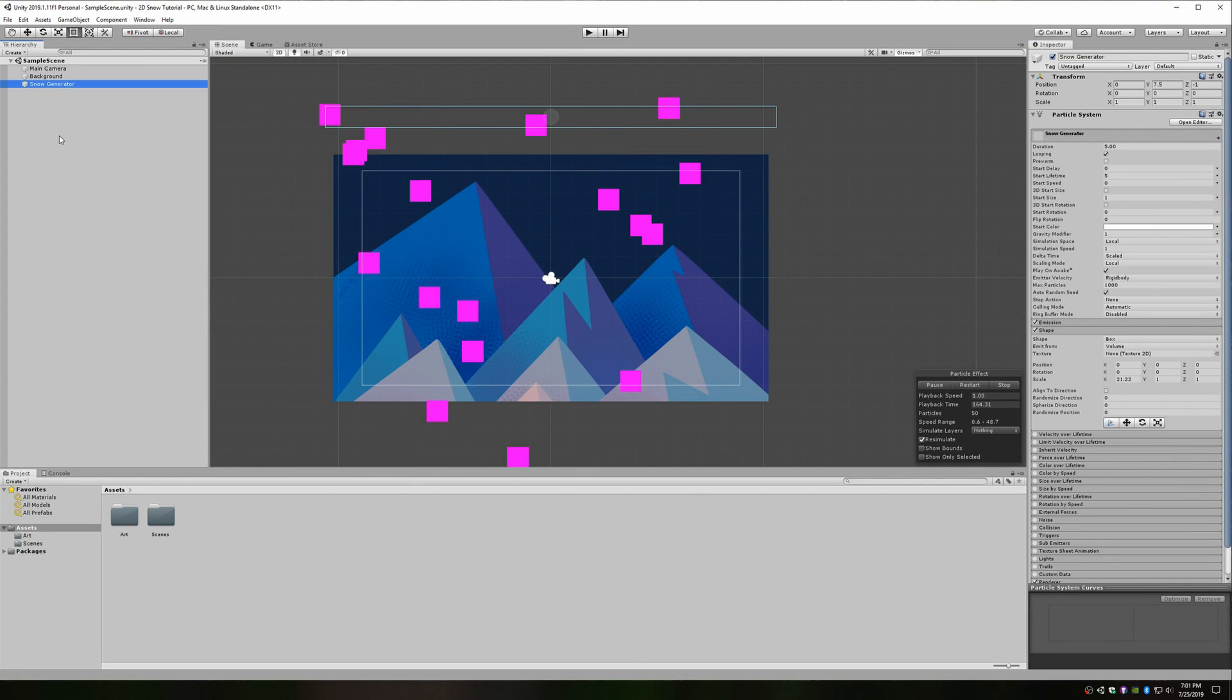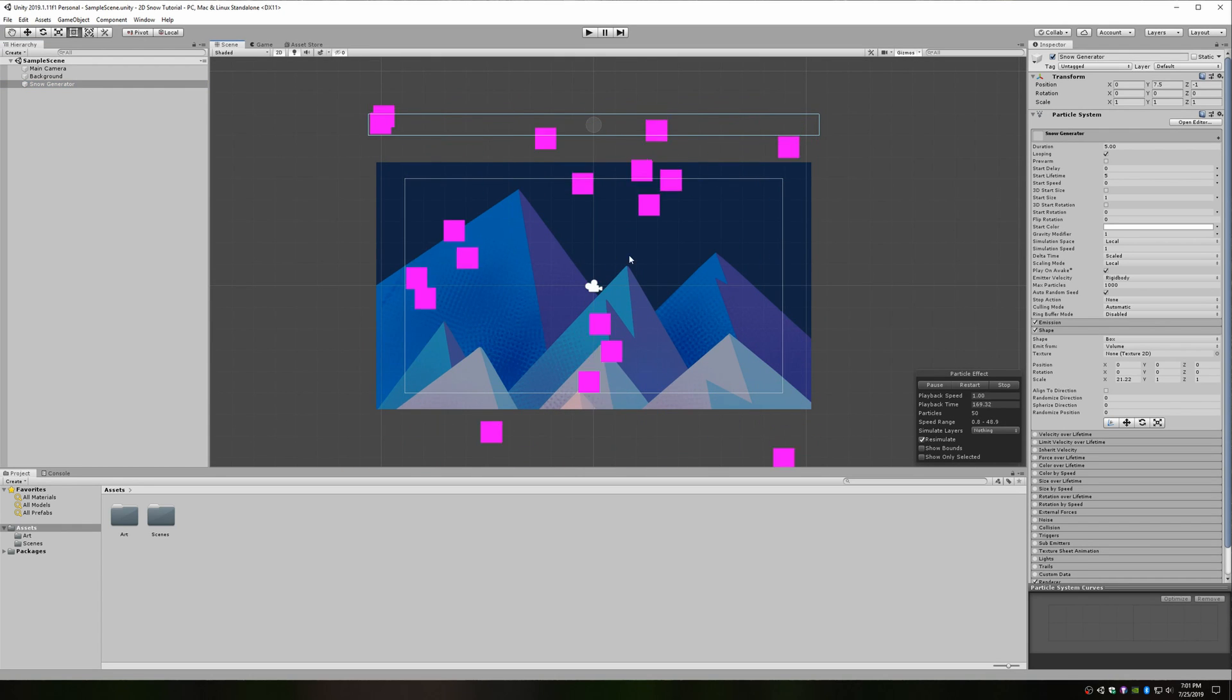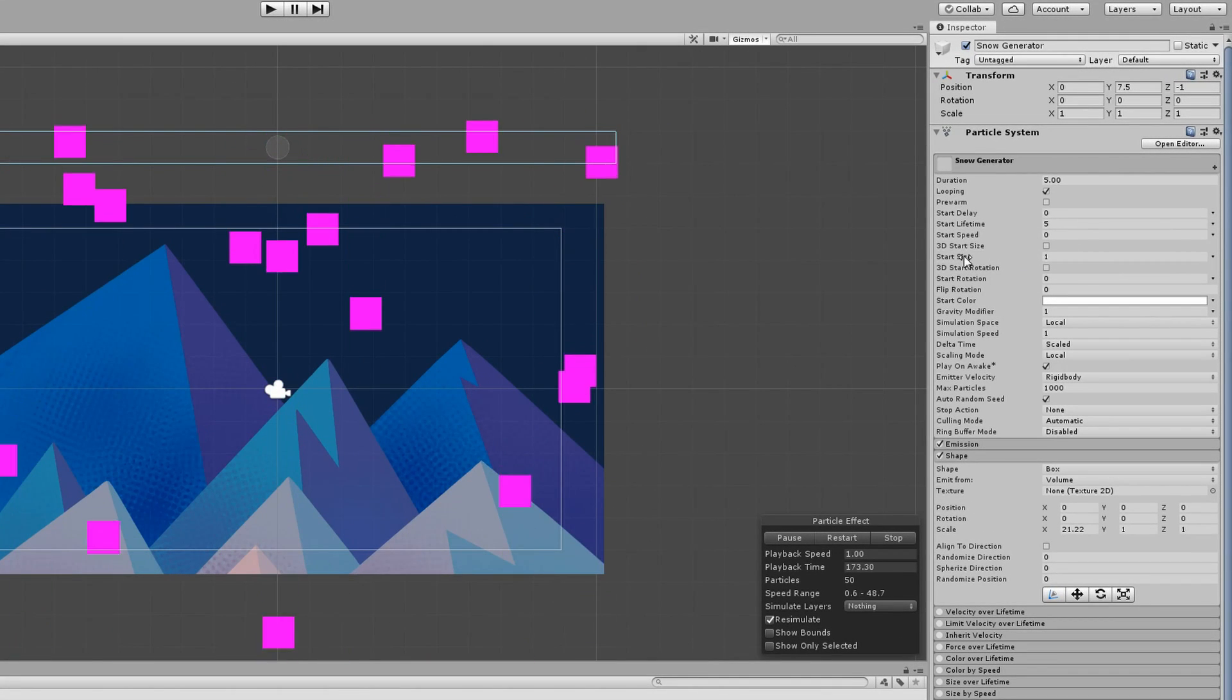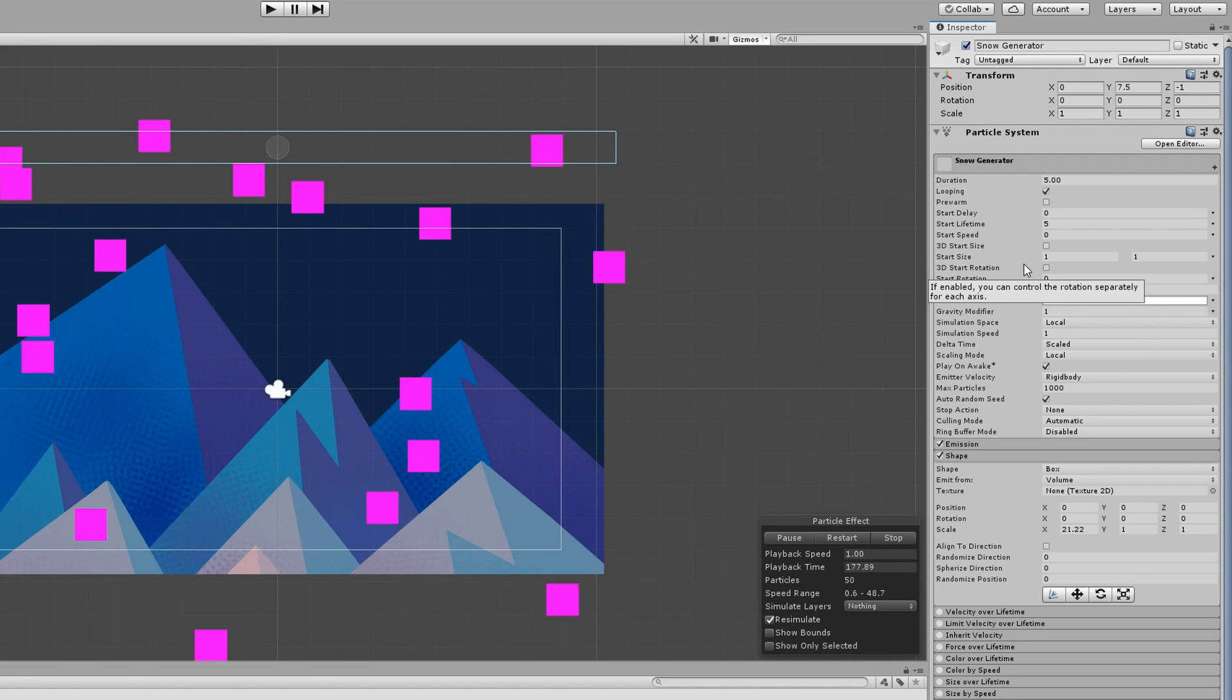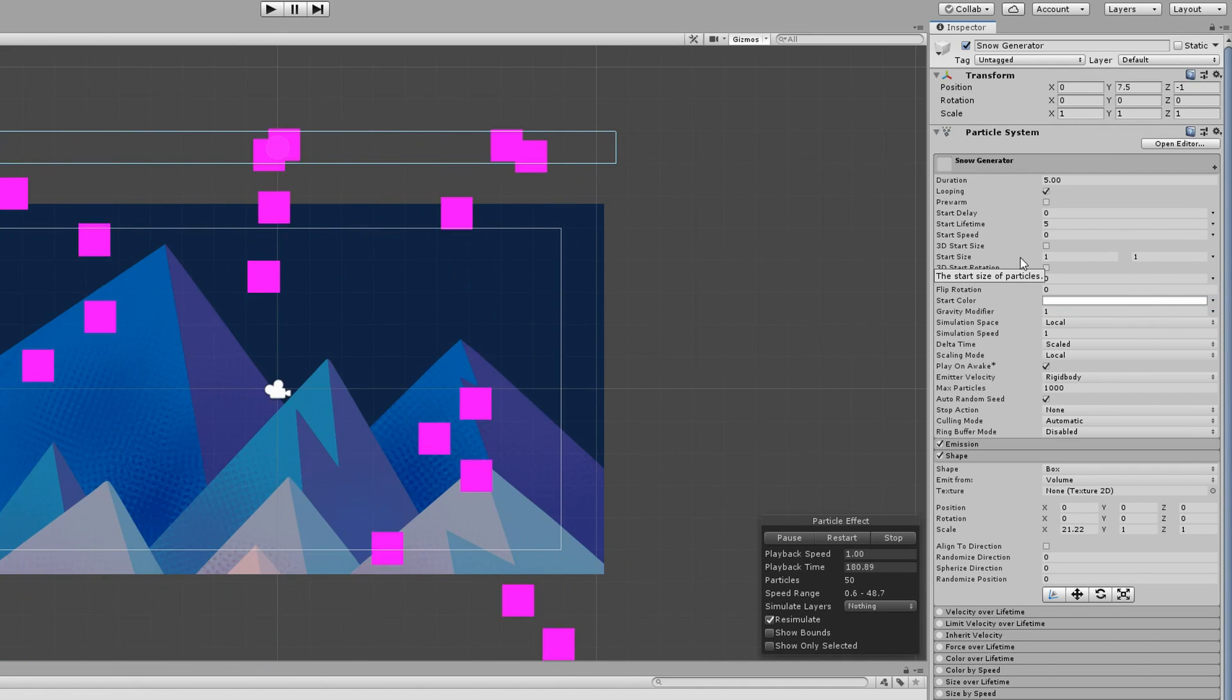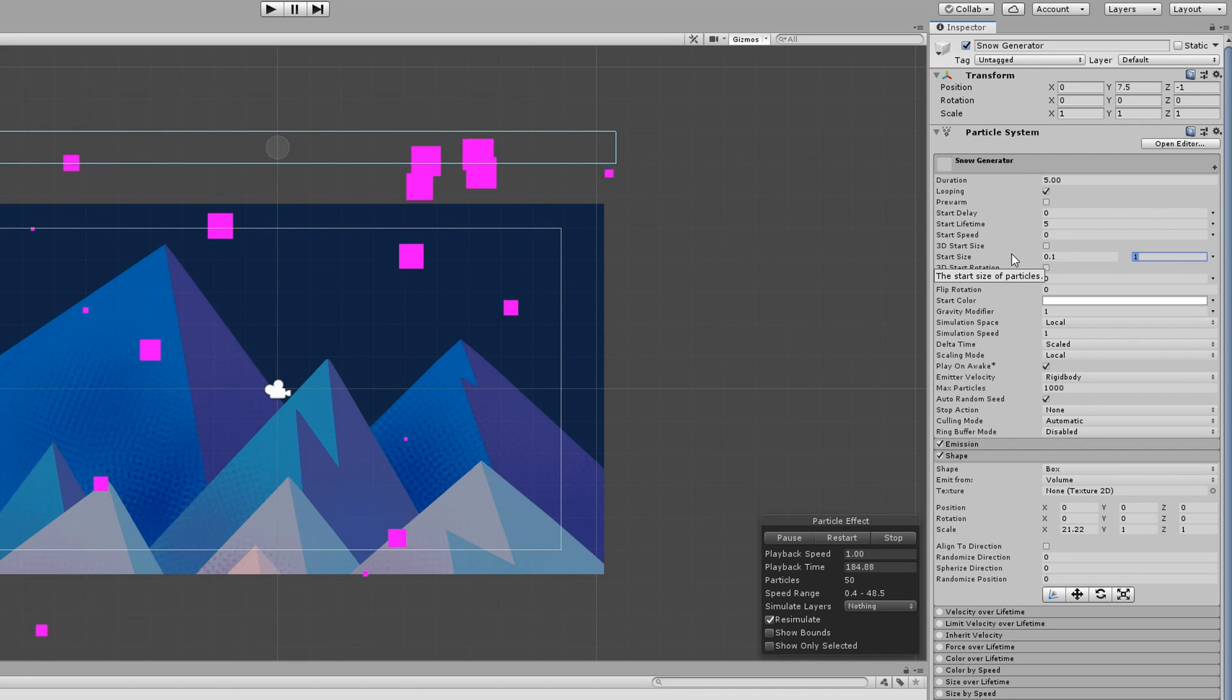Now that we have the emitter set up how we like, it's time to focus on the particles. First, let's tweak the size. These snowflakes are way too big right now. Near the top of your particle system component, you should see a start size field. Click the arrow on the right side of that field and select random between two constants. By providing a range of sizes for our snowflakes, we can create the effect of depth with our snow. I'll choose between 0.1 and 0.25, but pick whatever fits your scene the best.